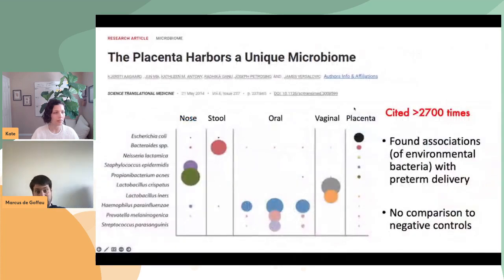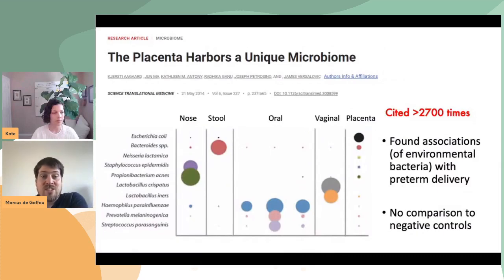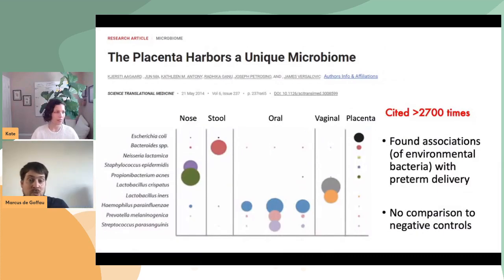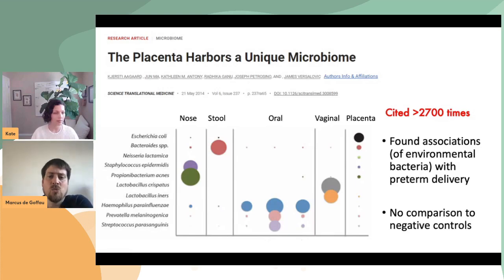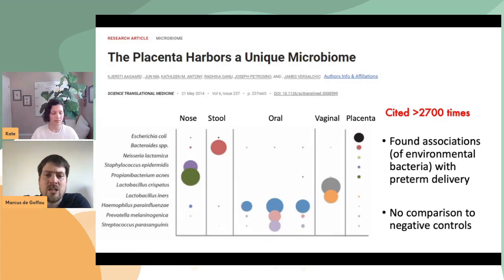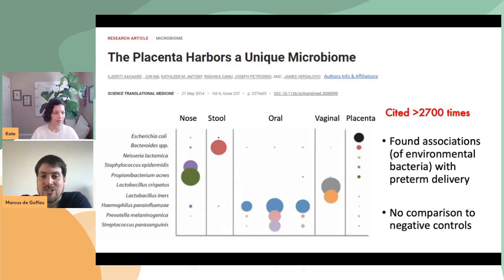This entire field got started more or less with a particular paper from Aagaard et al., who reported that the placenta contains a unique microbiome. They reported lots of environmental bacteria being associated with pre-term delivery, and combined the supposed placental microbiome with various other human microbes like oral, vaginal, and fecal microbiomes. However, they did not include any negative controls.